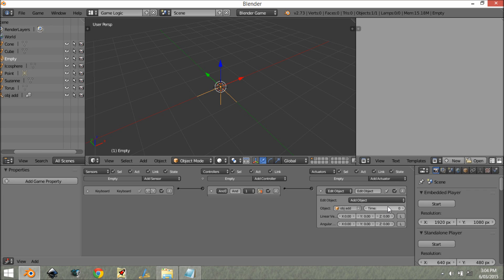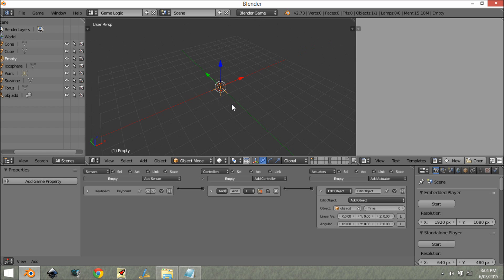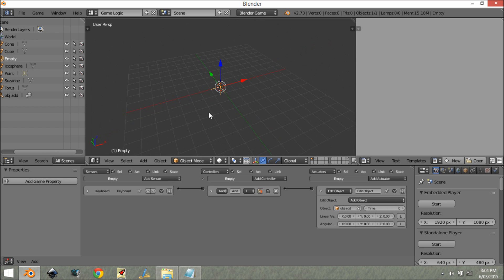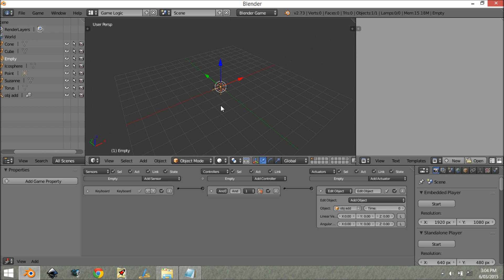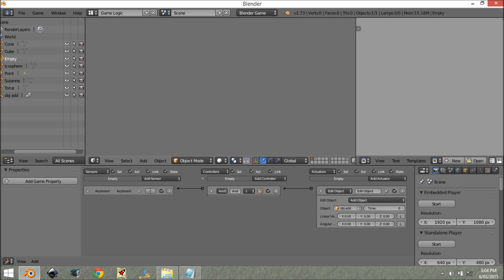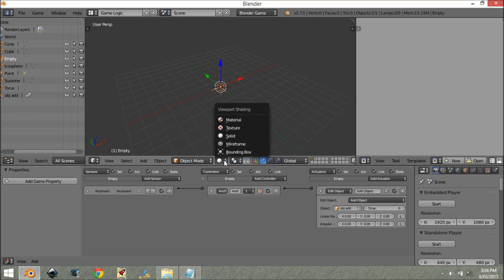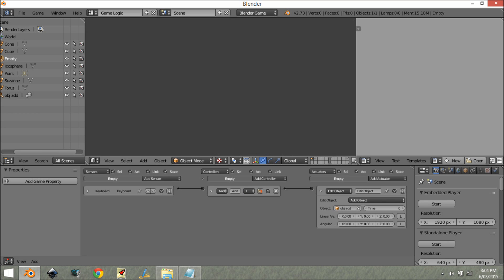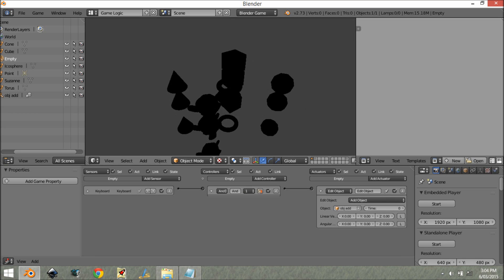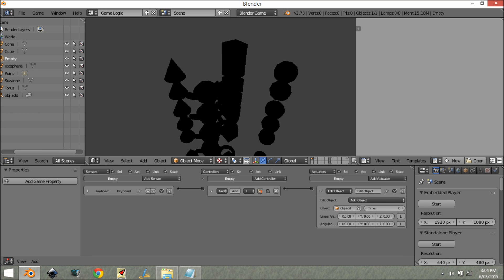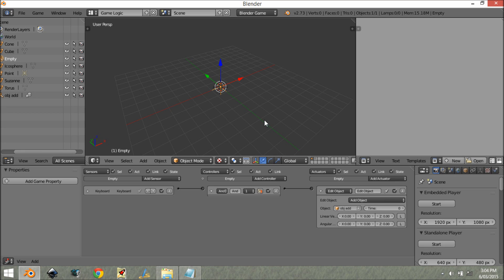One thing to note is when you do it this way, the timer thing doesn't work, so don't even try. If we press space, as you can see it just adds a whole bunch. If we go into textured mode, you can see the light is not working.